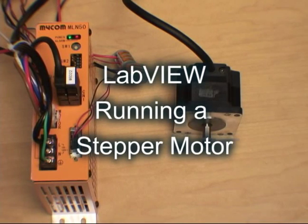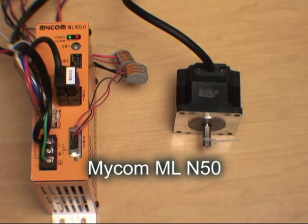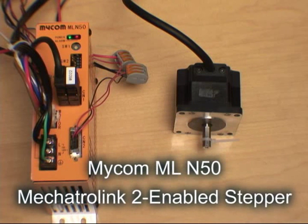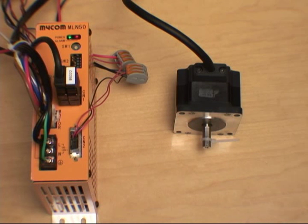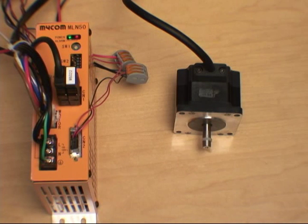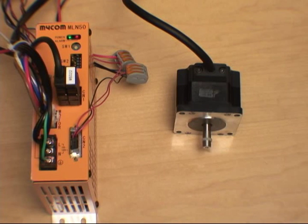In this demonstration, we will show you how to use the Mycom ML N50 Mechatrolink 2 enabled stepper with LabVIEW. First, please make sure you've wired in your drive with proper power and have hooked up the Mechatrolink cables properly.